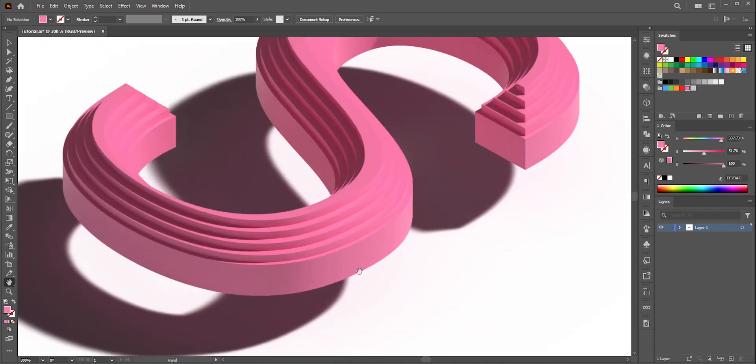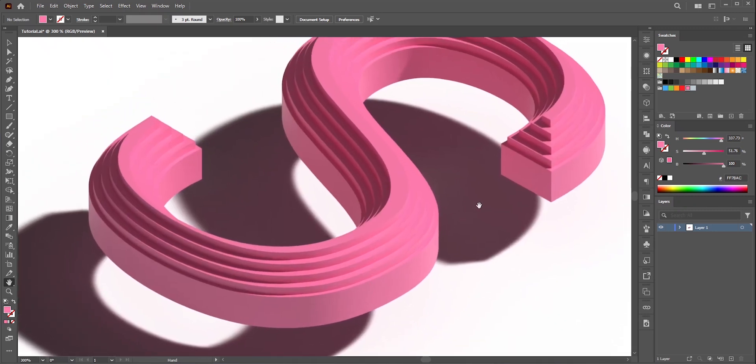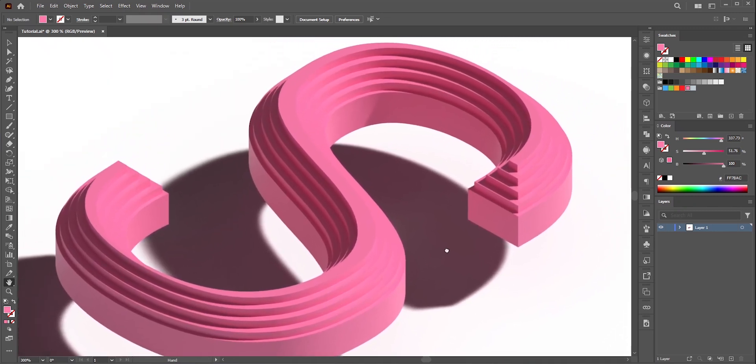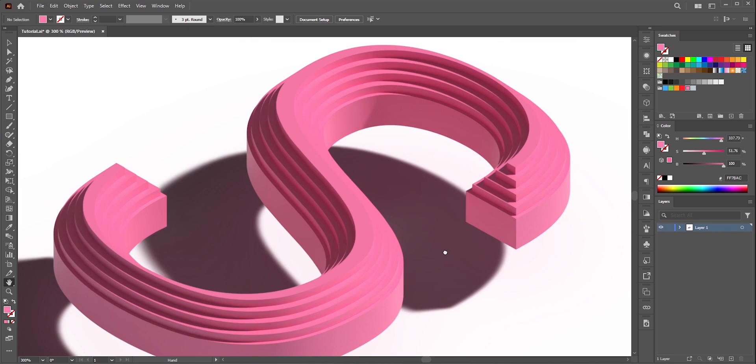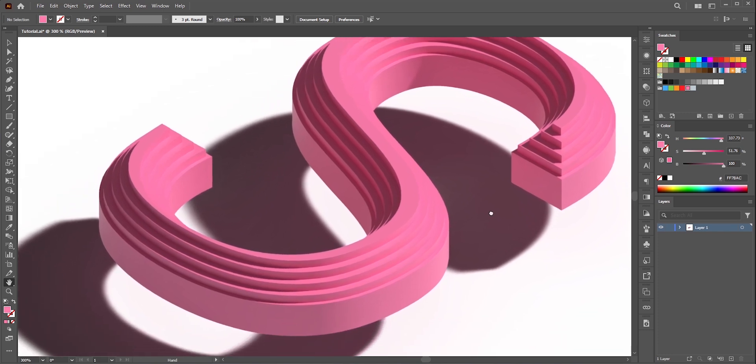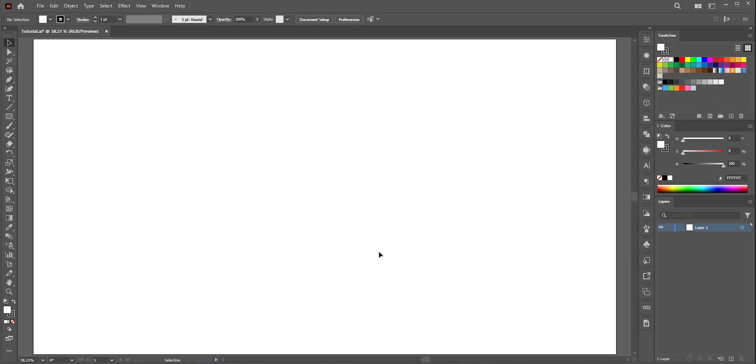In this video we will learn how to create amazing 3D text effect in Adobe Illustrator. This text effect is fully editable. First we need to learn the main concept. It's always better to learn the concept first so then we can apply it to anything.